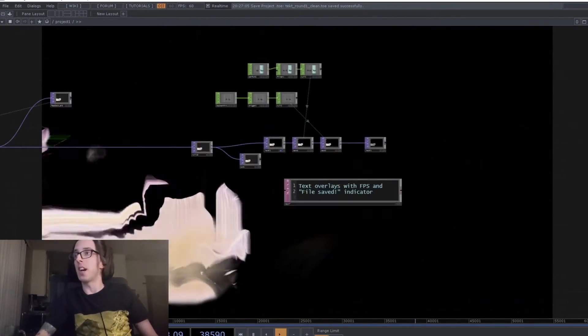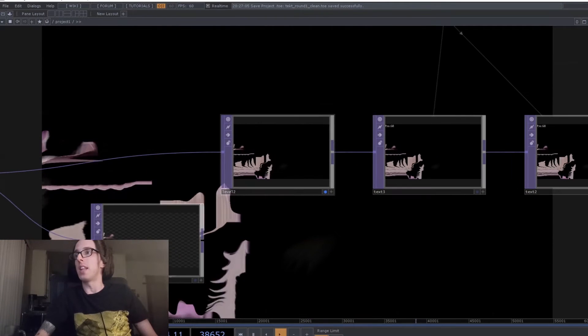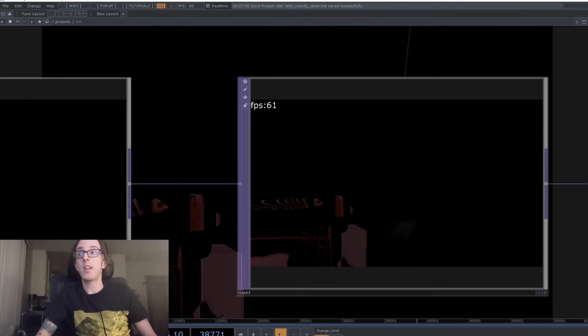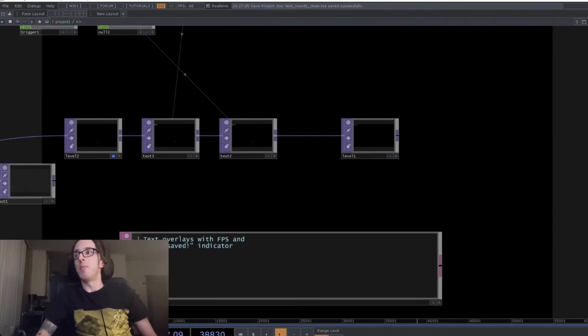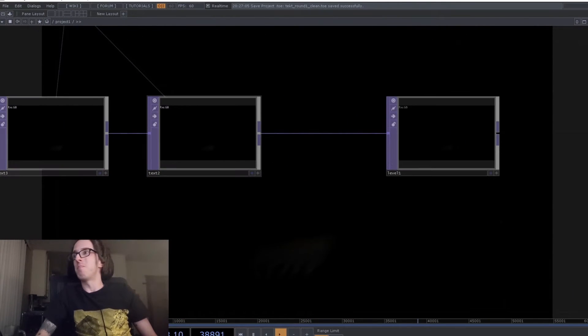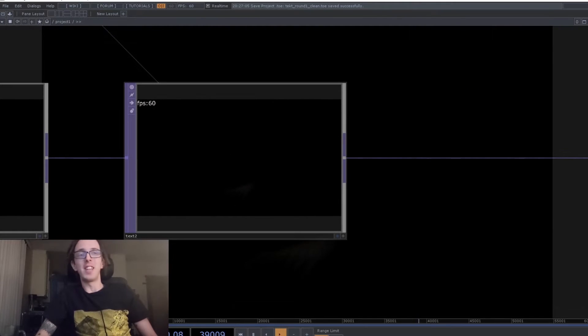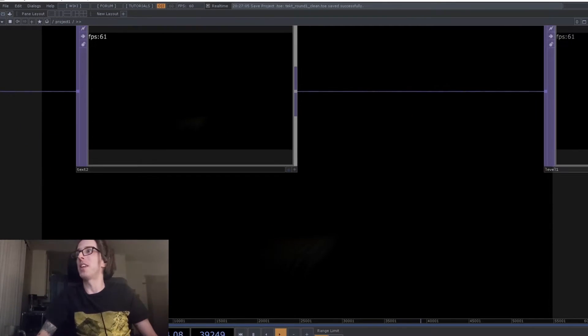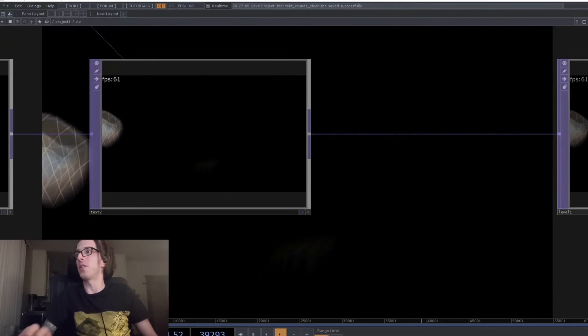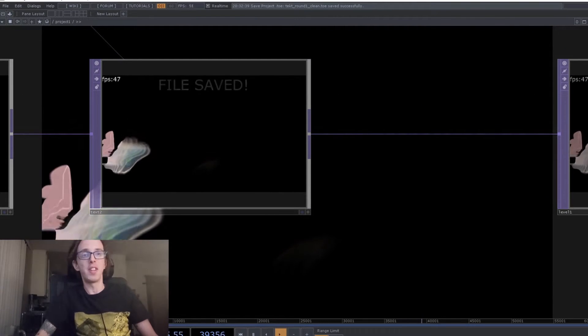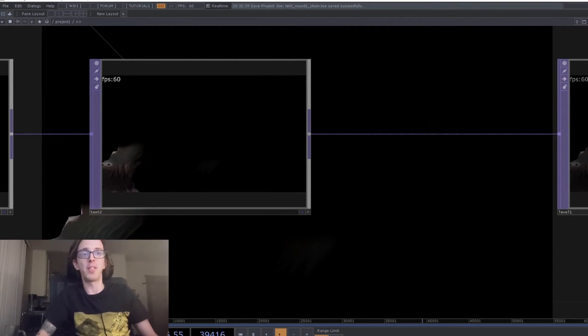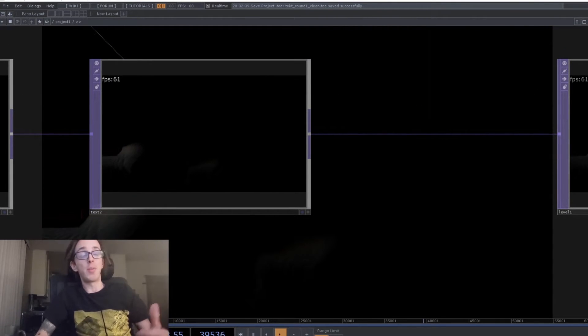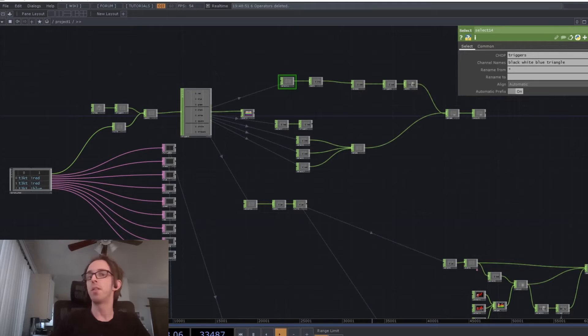And then at the end, I've got a layer that is adding a frame rate indicator just so I can show that it is actually rendering at a reasonable speed. And just for fun, I put in a thing that shows a little message every time I save because I save a lot. And that's what I did for round one.